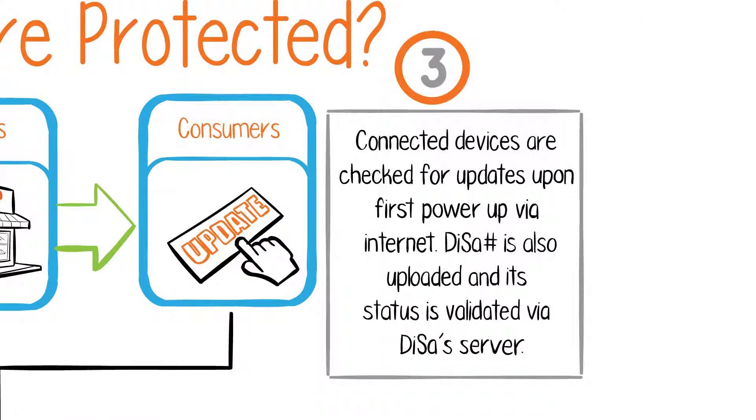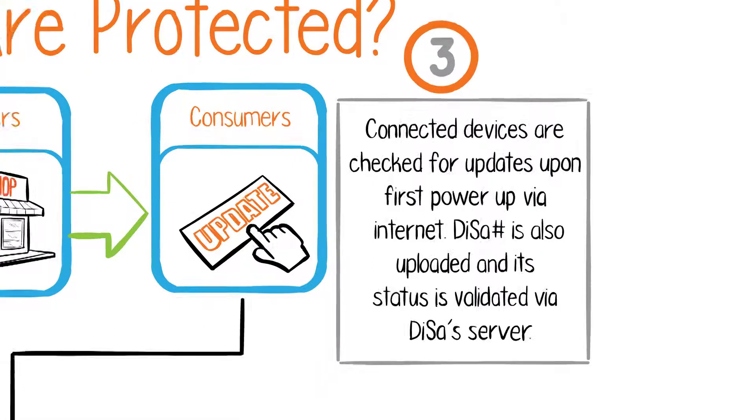Third, connected devices are checked for updates upon first power-up via Internet. The DISA number is also uploaded and its status is validated via DISA's server.